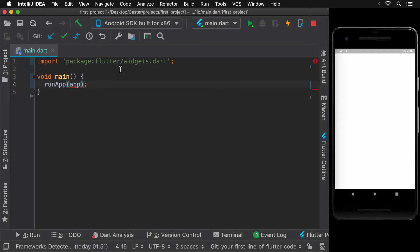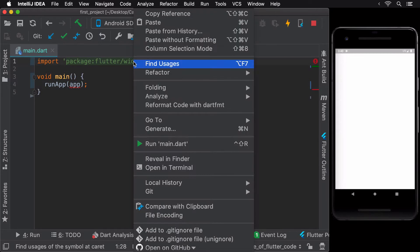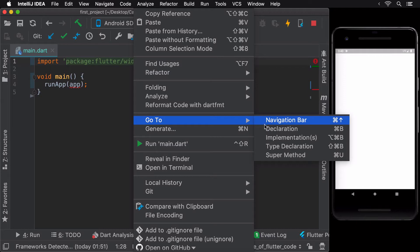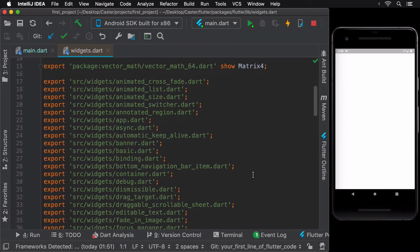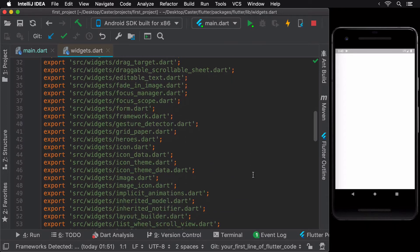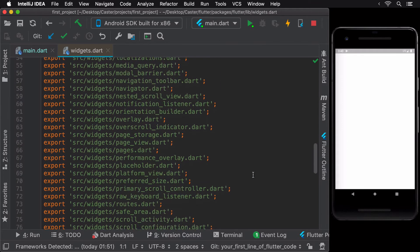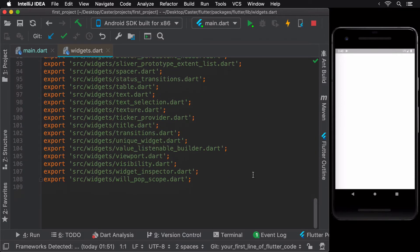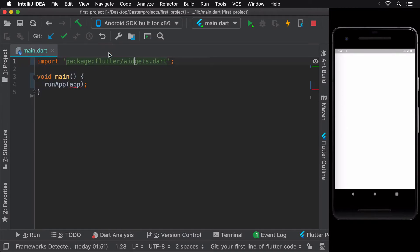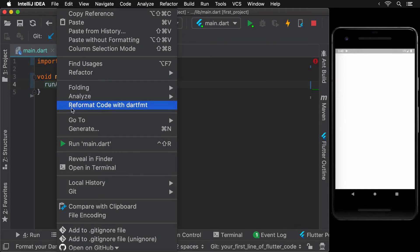To get inside the Widgets package, right-click on the package name and select GoToDeclaration. Inside the package, we observe that it is simply exposing slightly more than a hundred useful packages from the Flutter framework. That being said, let's go back to the main.dart file and check where exactly the run app method comes from.